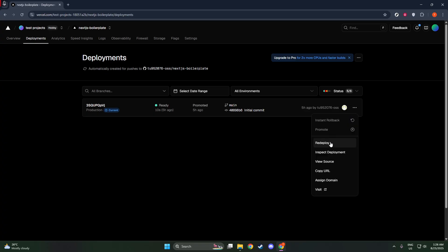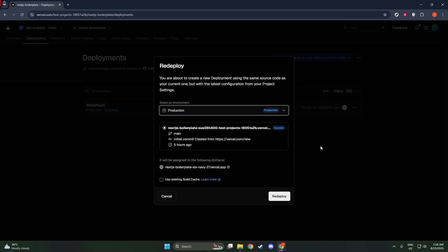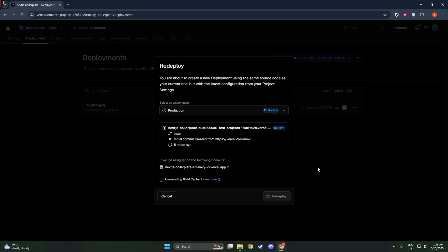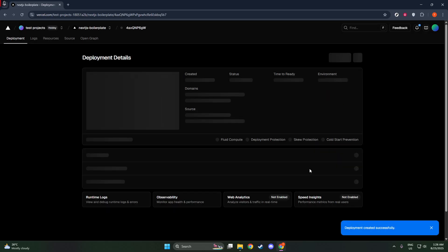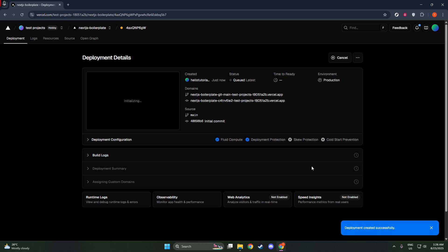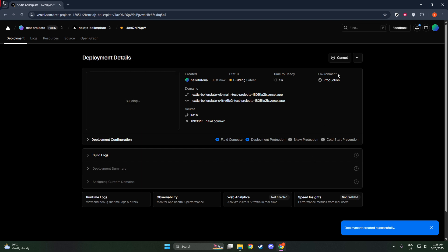Next, you need to select the specific project where the deployment is happening. Click on the project name to enter its dedicated space within the dashboard. This area gives you access to project-specific settings and information about its deployments.